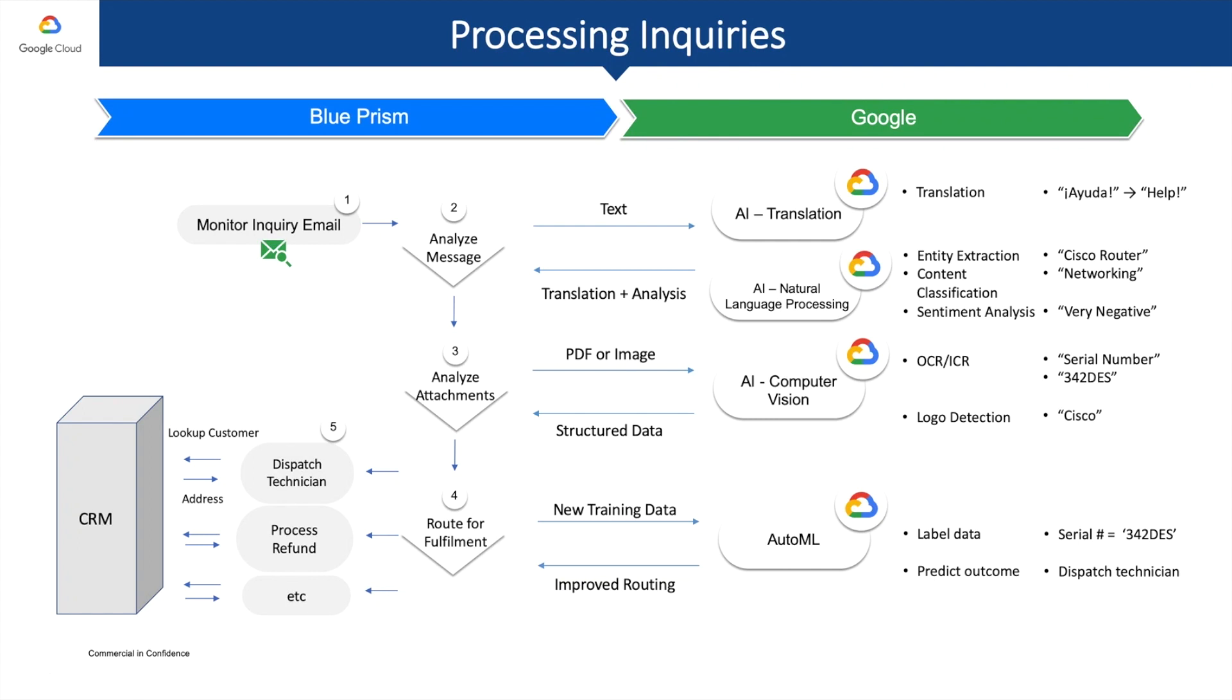What makes Blue Prism such a powerful platform is not only that it can automate any process, but also augment it with artificial intelligence and machine learning.